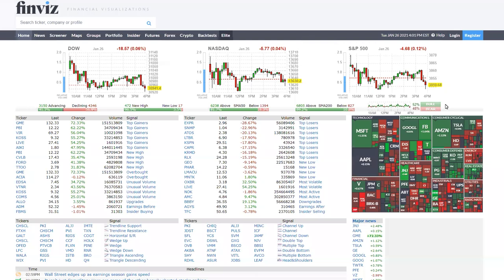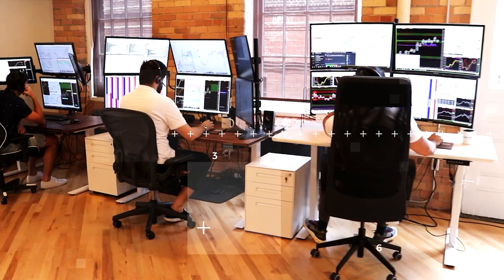We've made an earlier video on how to find these, but today we're going to be talking about the breakdown of the short float going forward. So without further ado, let's go through that intro and we'll see you guys on the other side.